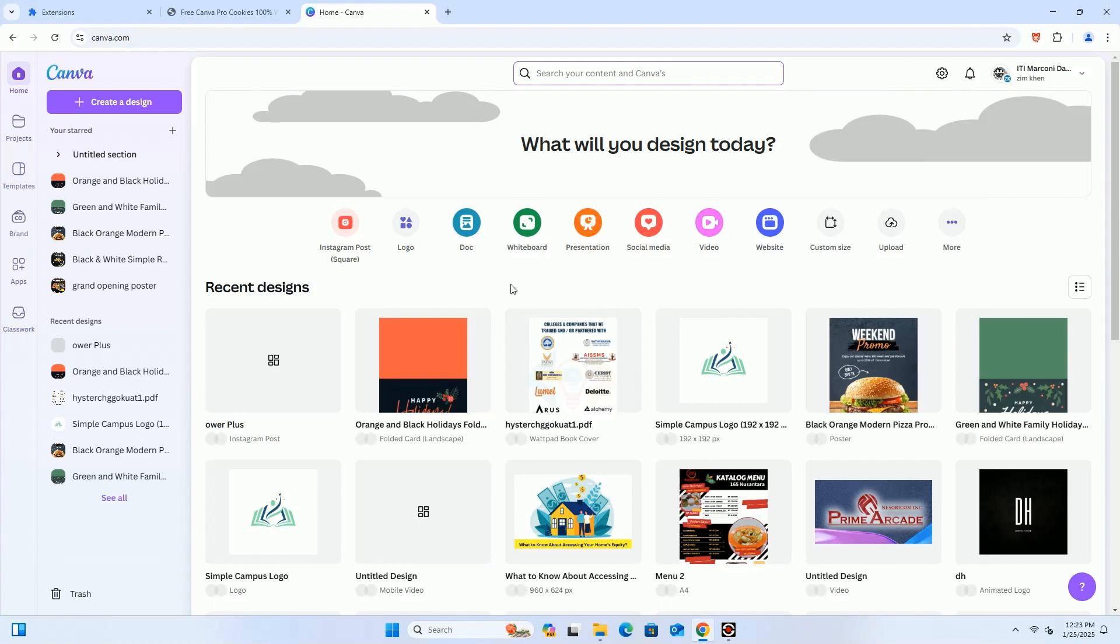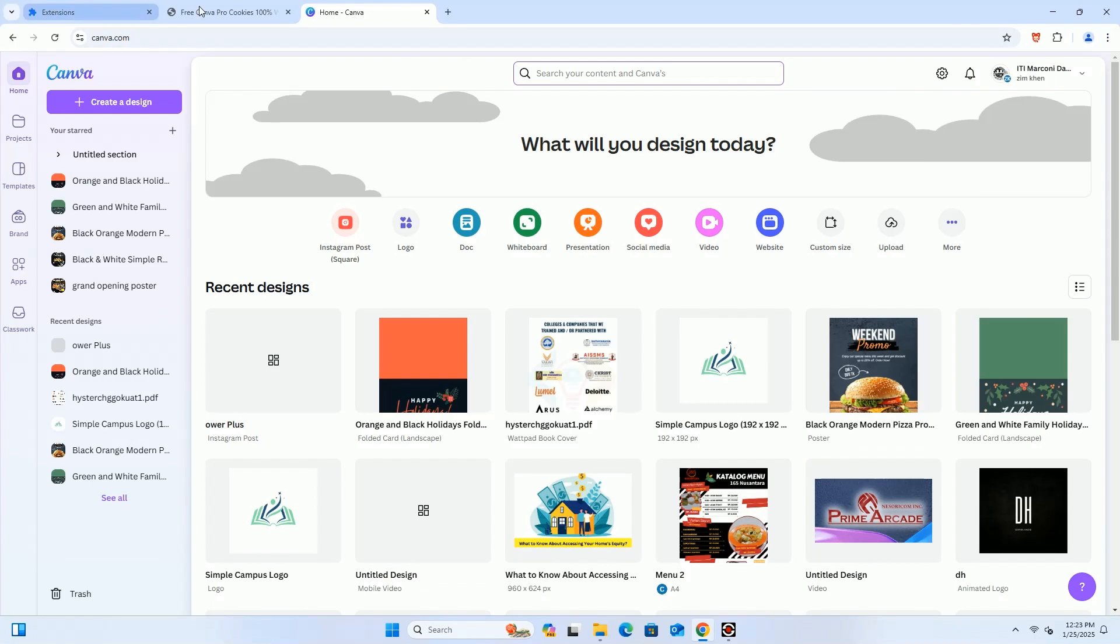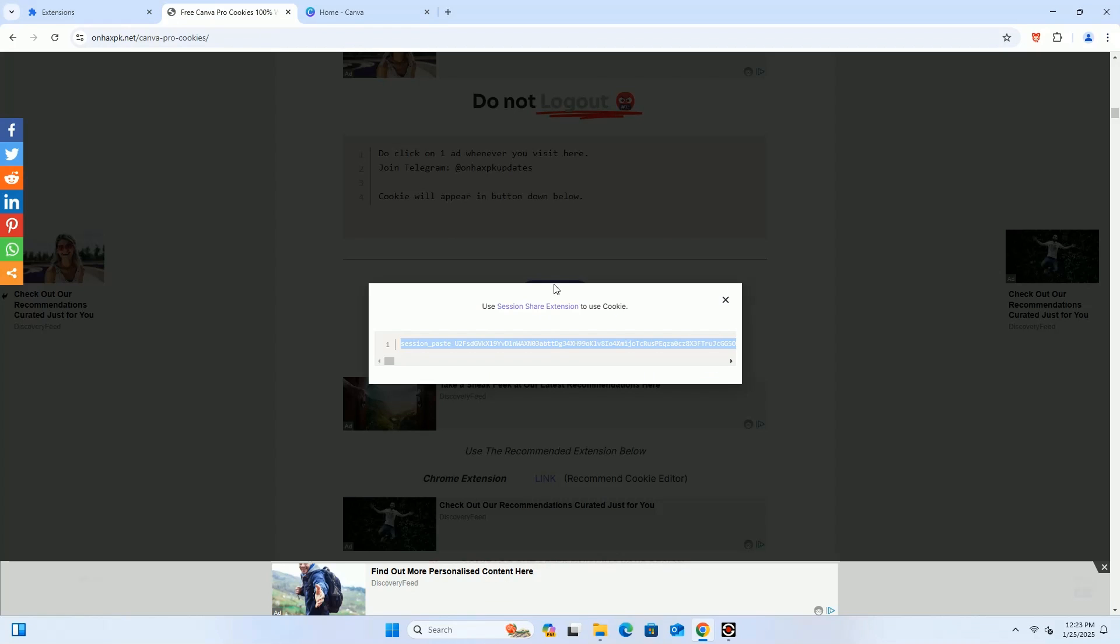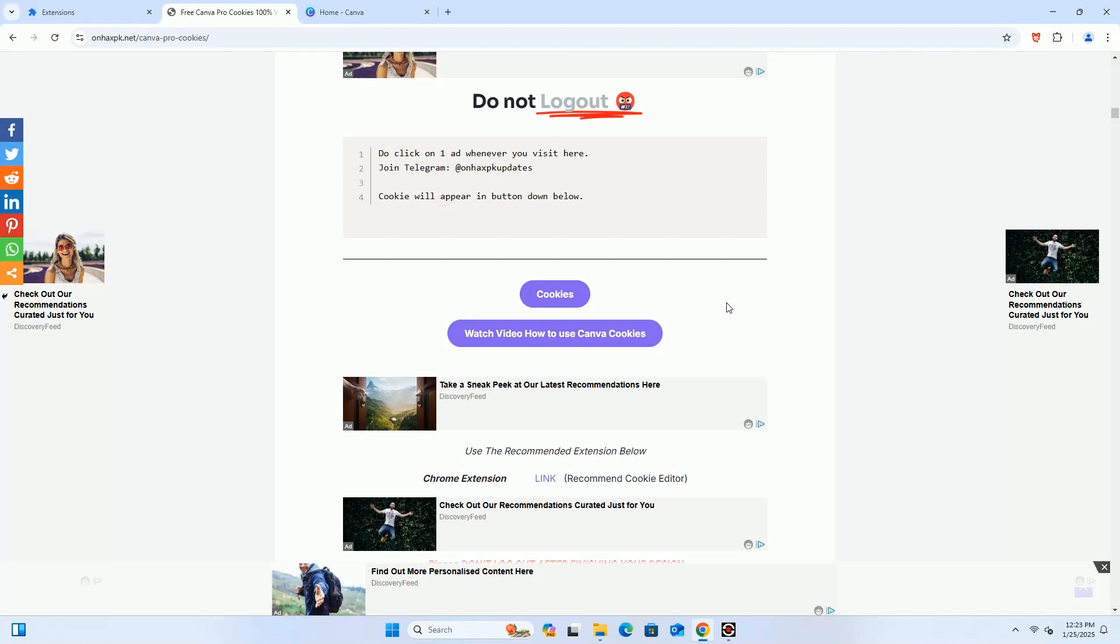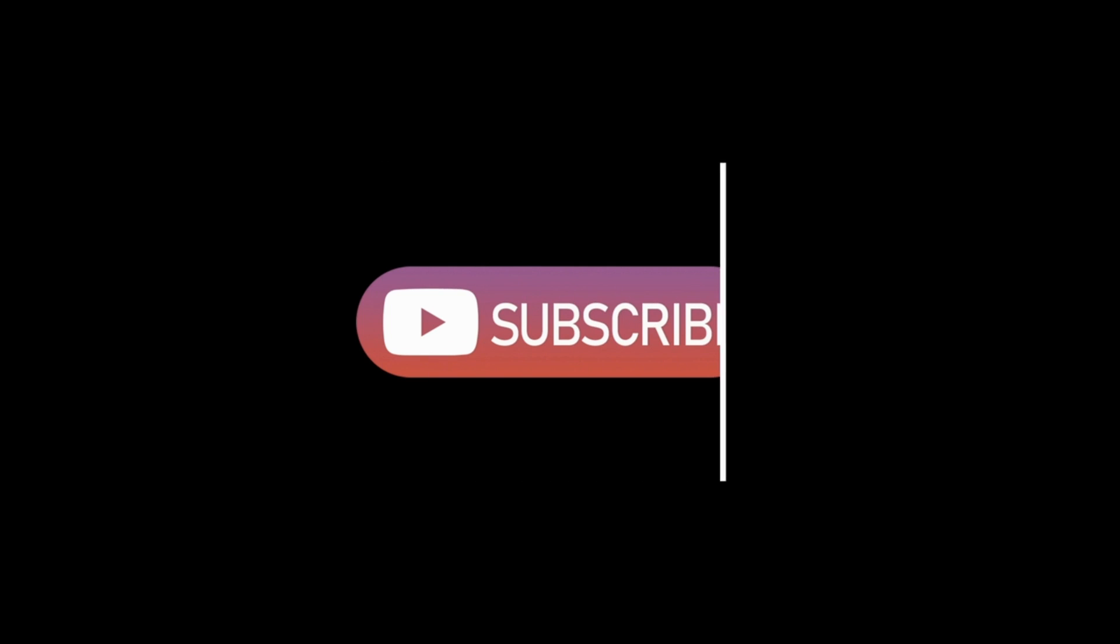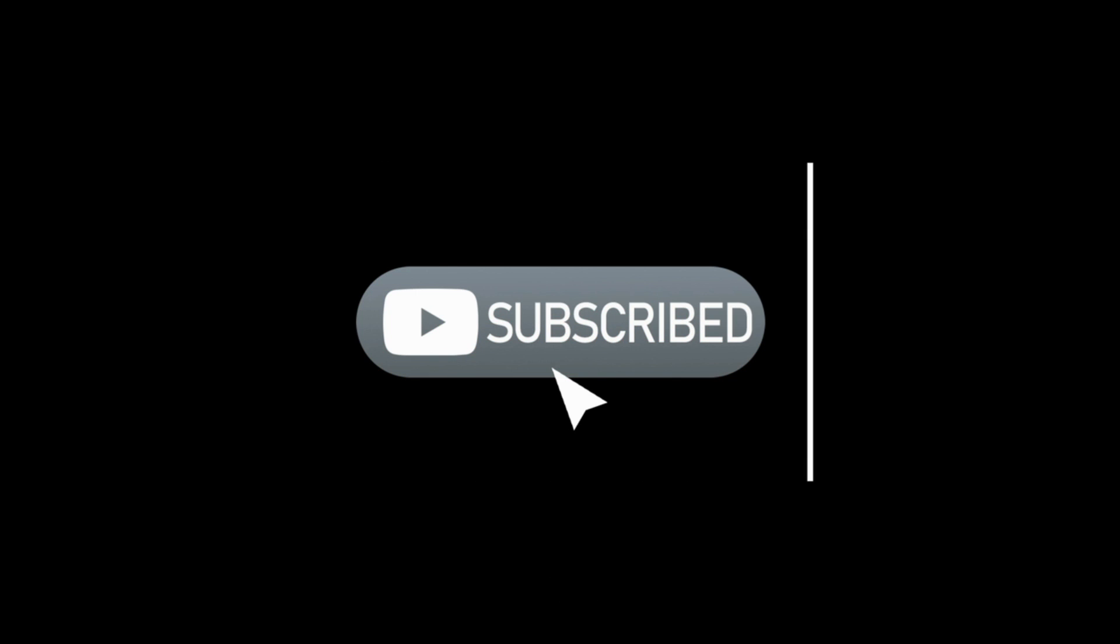As you can see the extension is working perfectly. Now you can share this video with others so they do not face the problem. Please do like this video and subscribe to our channel to support us. Thanks.